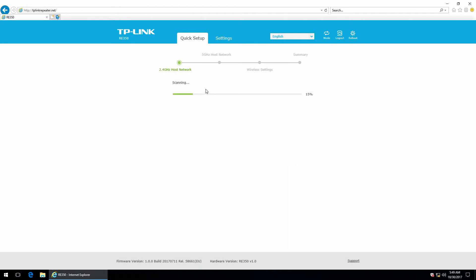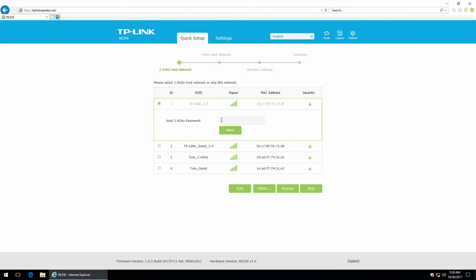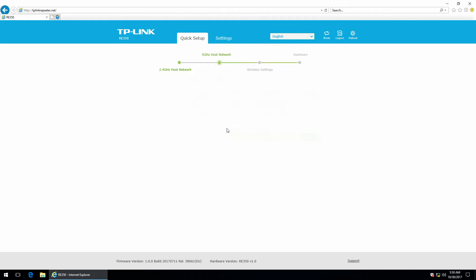Right now it is scanning for wireless networks. It does this automatically when it enters the quick setup mode. So these are the available networks right now for the 2.4 GHz frequency. I am going to use this one. And the password, and next.